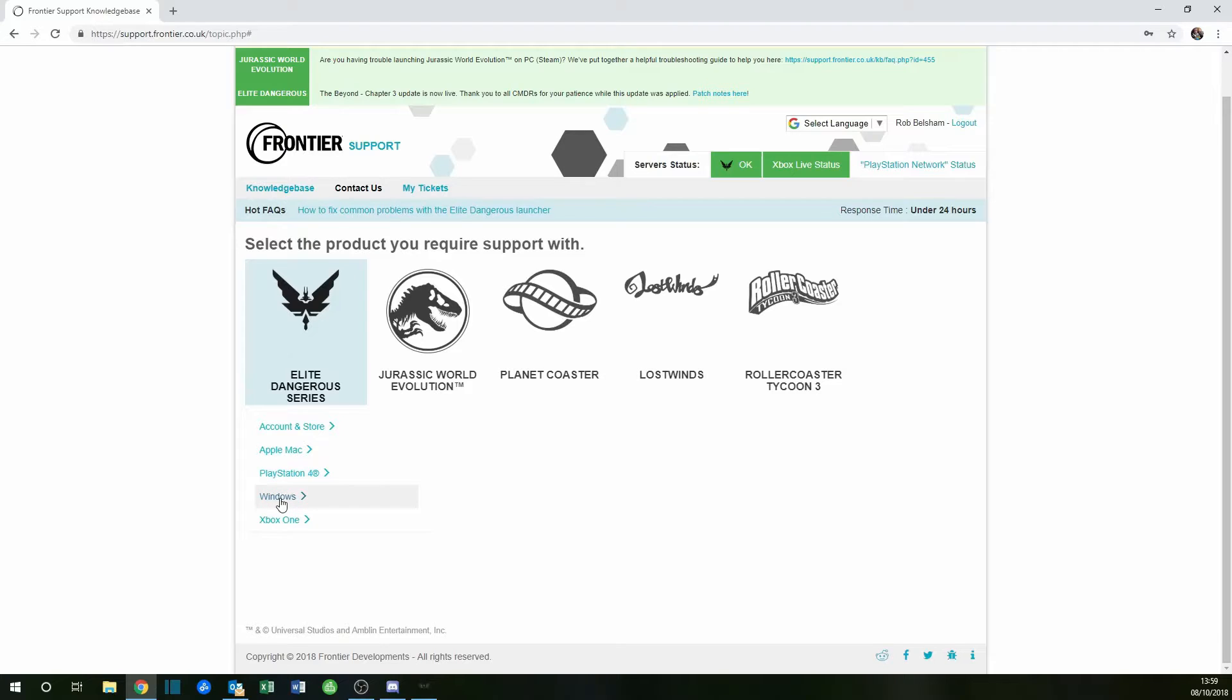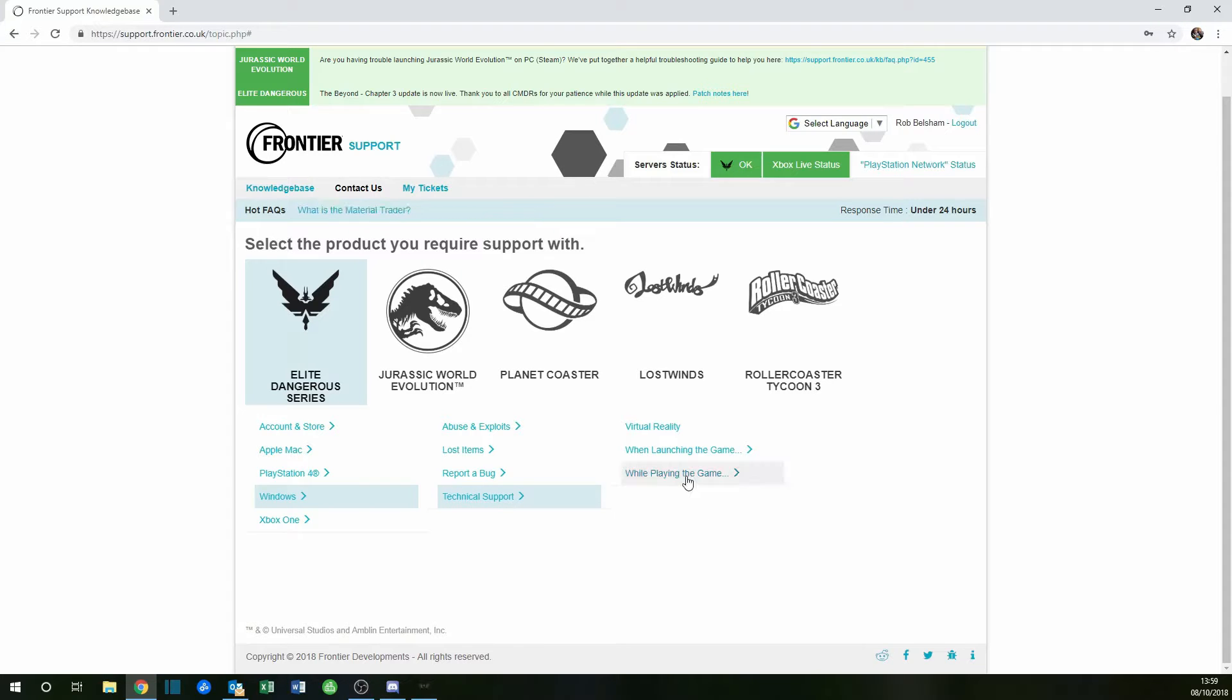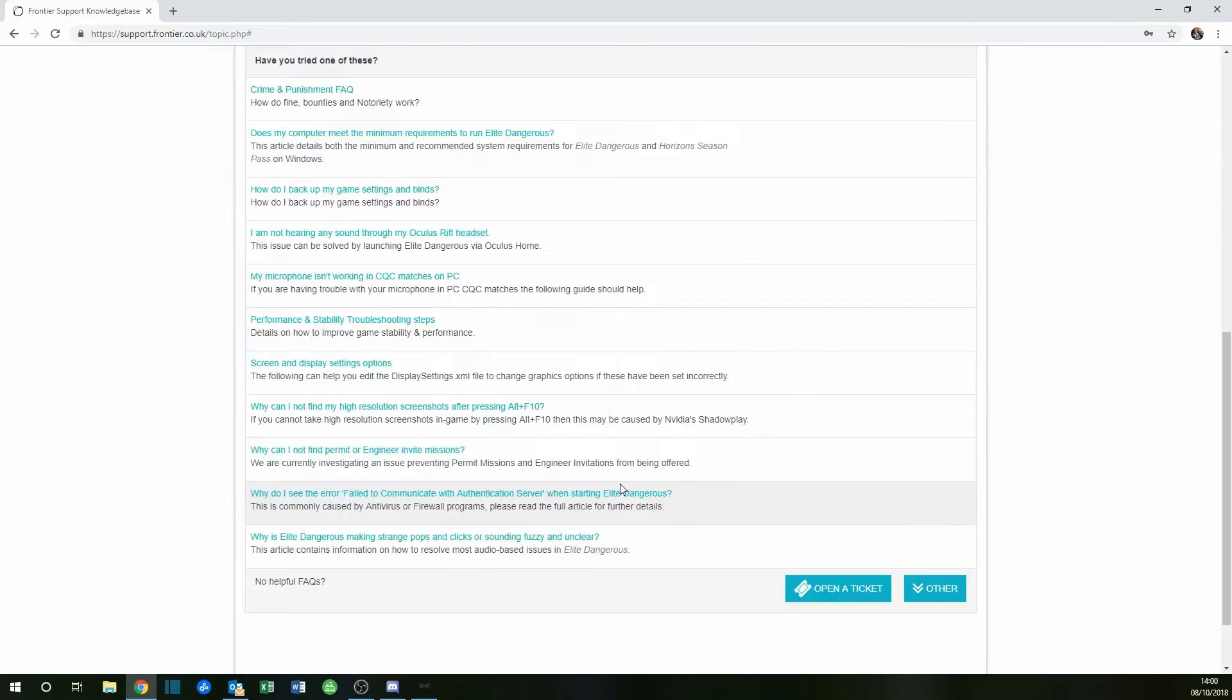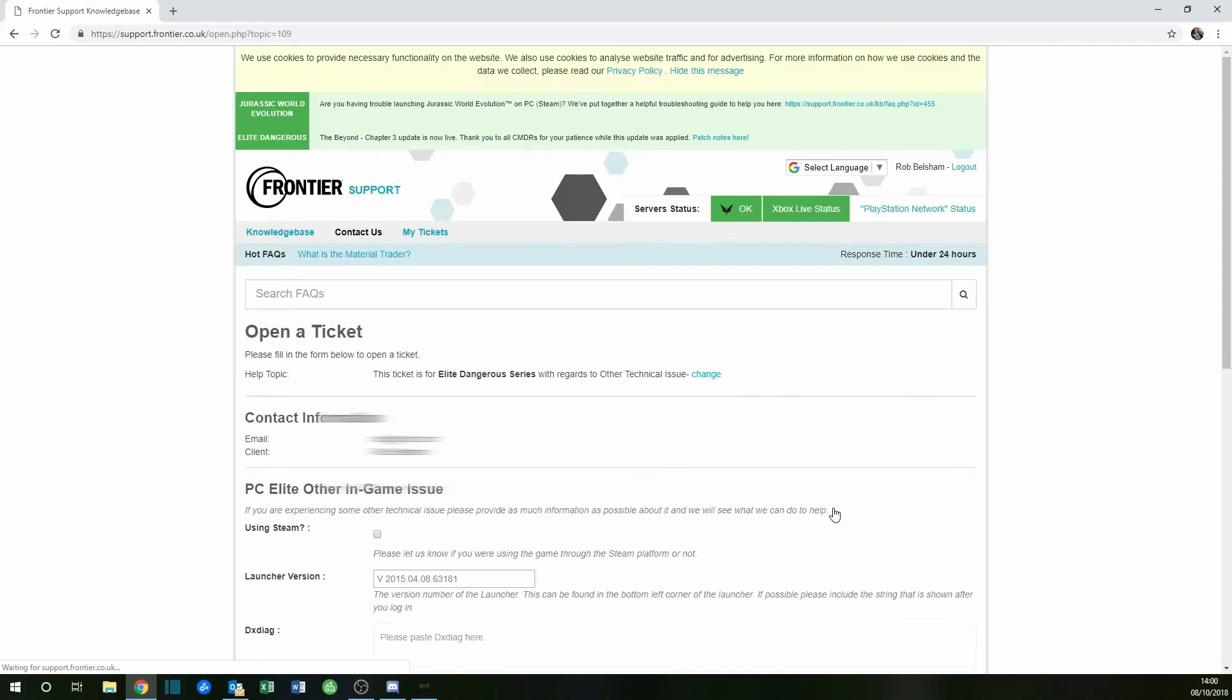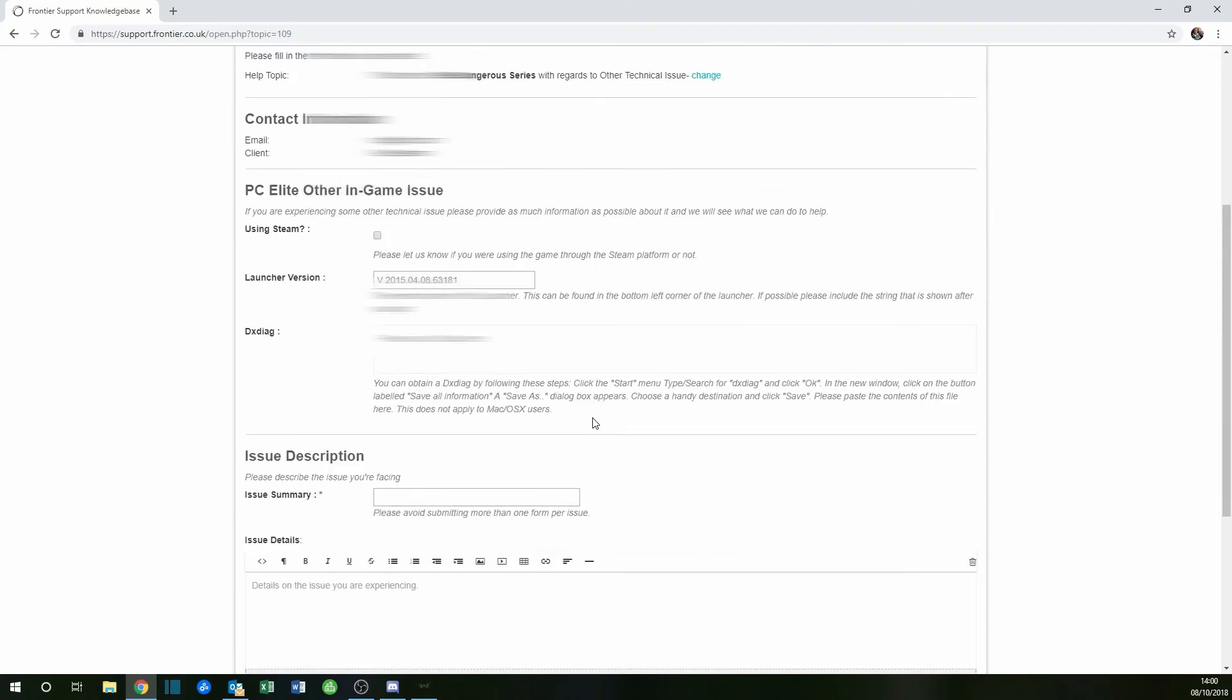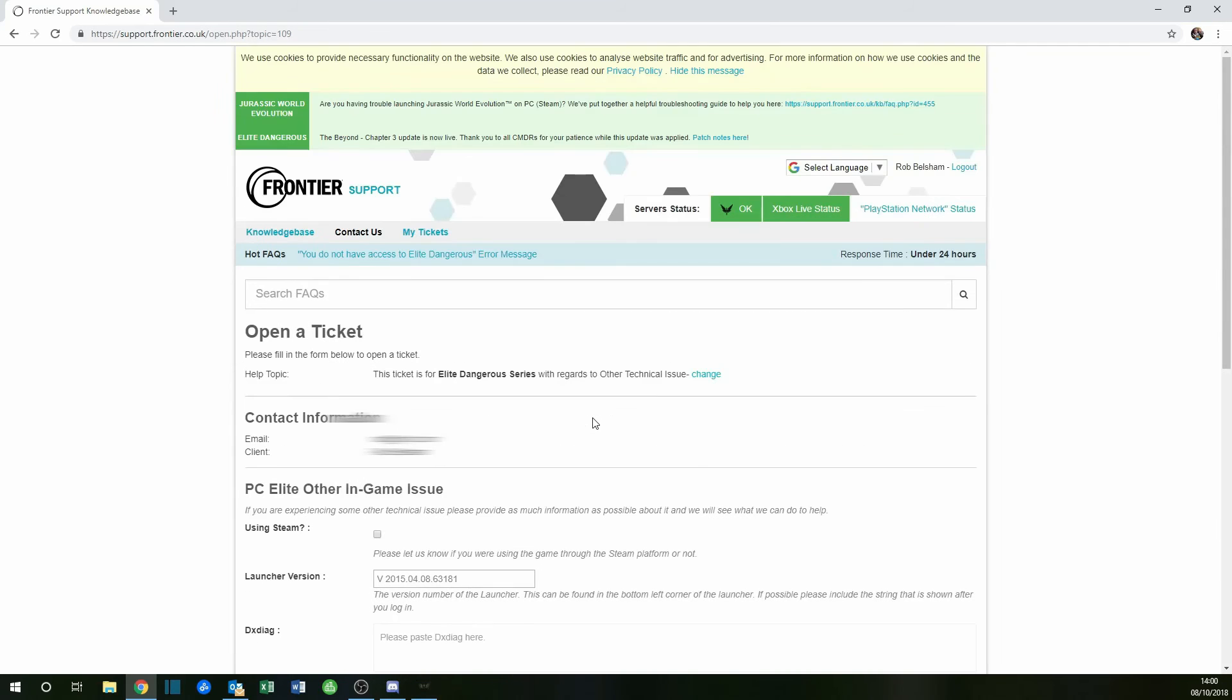If you're running Windows, select 'Windows technical support while playing the game,' then 'other technical issues.' At the bottom, click on 'open a ticket' and fill it out. Easy peasy lemon squeezy!